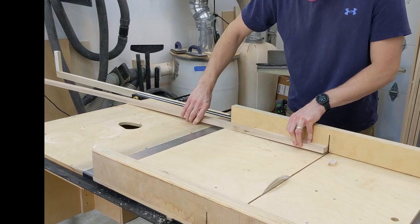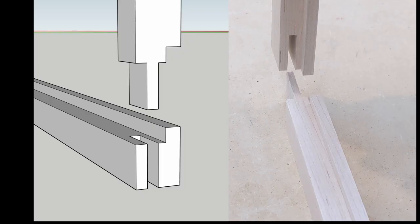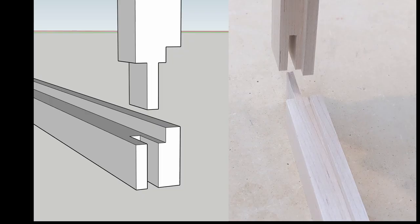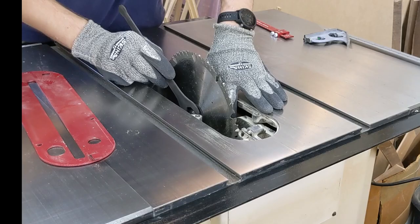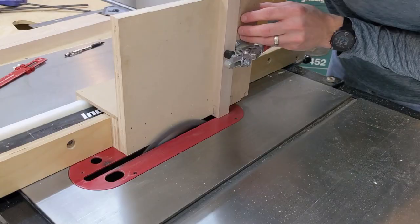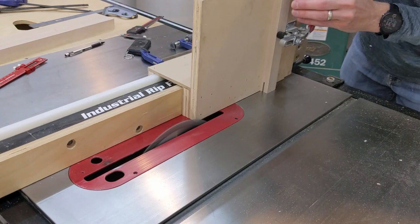Each piece is then milled to final dimension. The rails and styles will be joined together with a bridle joint, which is essentially a mortise and tenon with an open ended mortise. I start by changing my blade to one with a flat top grind, so the bottom of the mortise will be cut square. The mortise is then cut using a tenoning jig on the table saw.